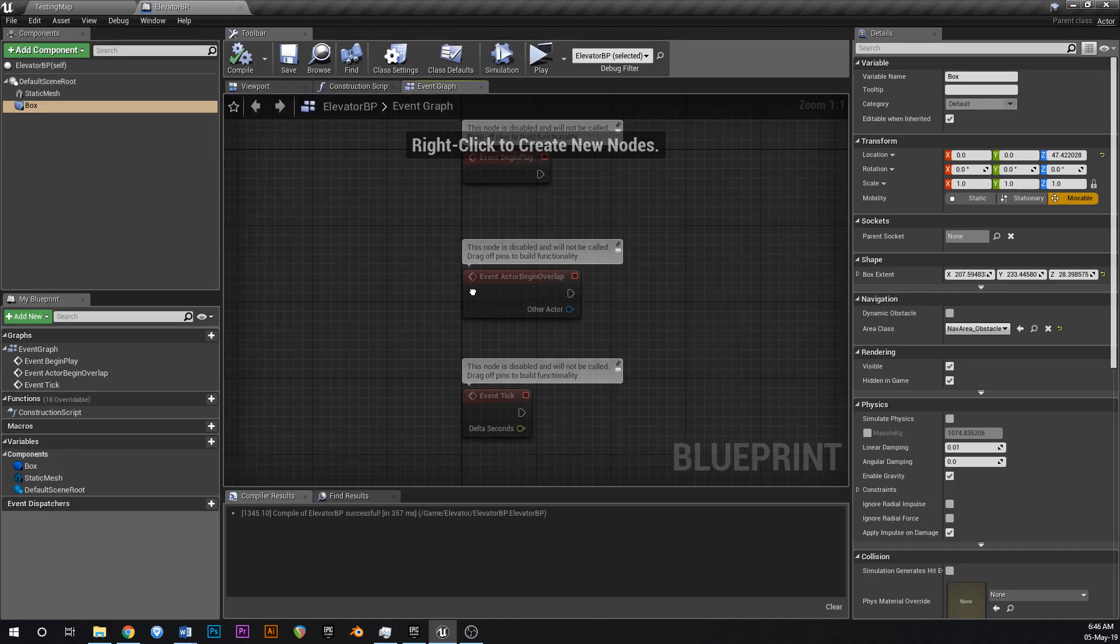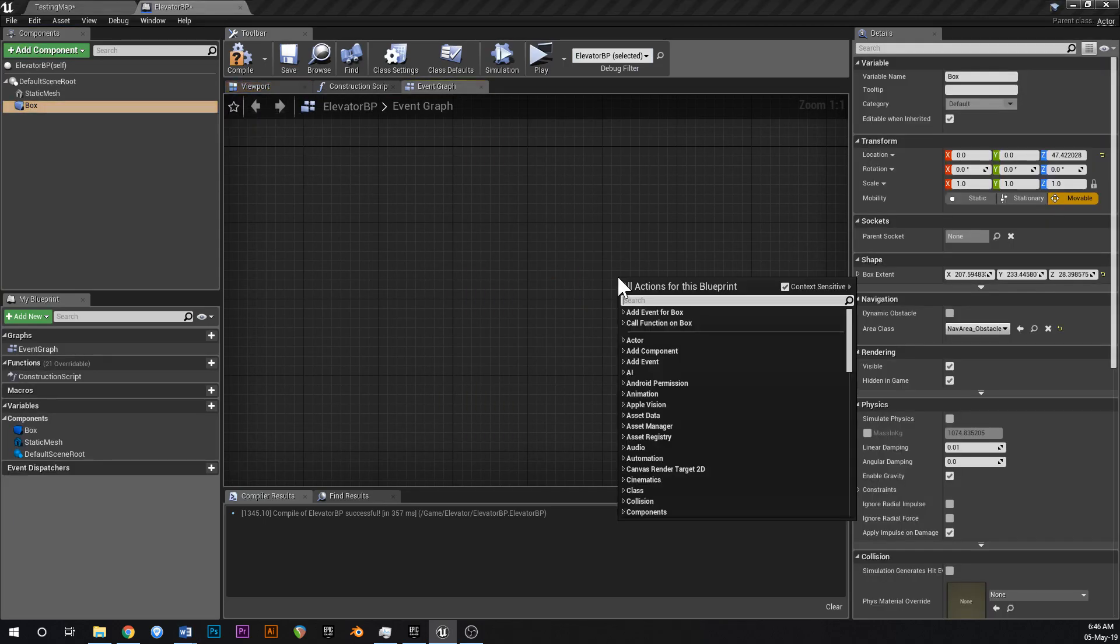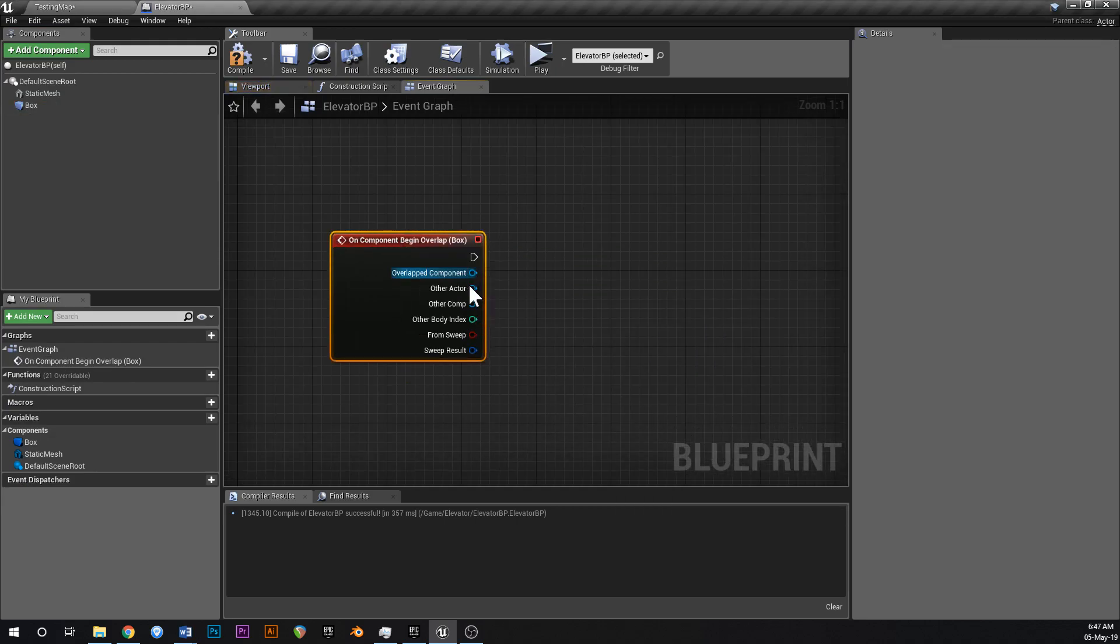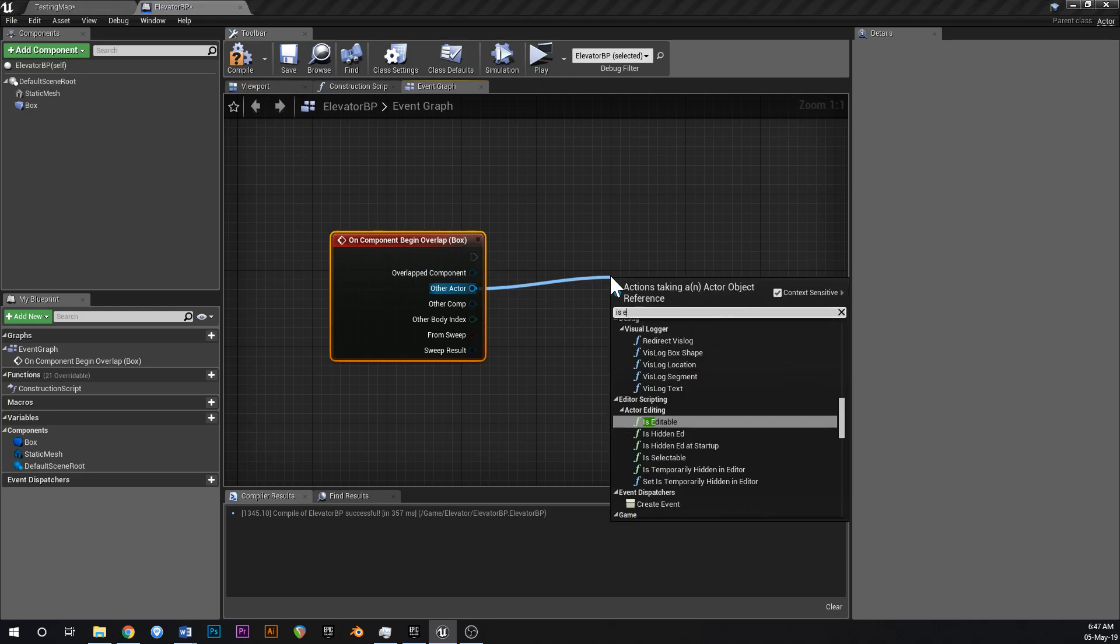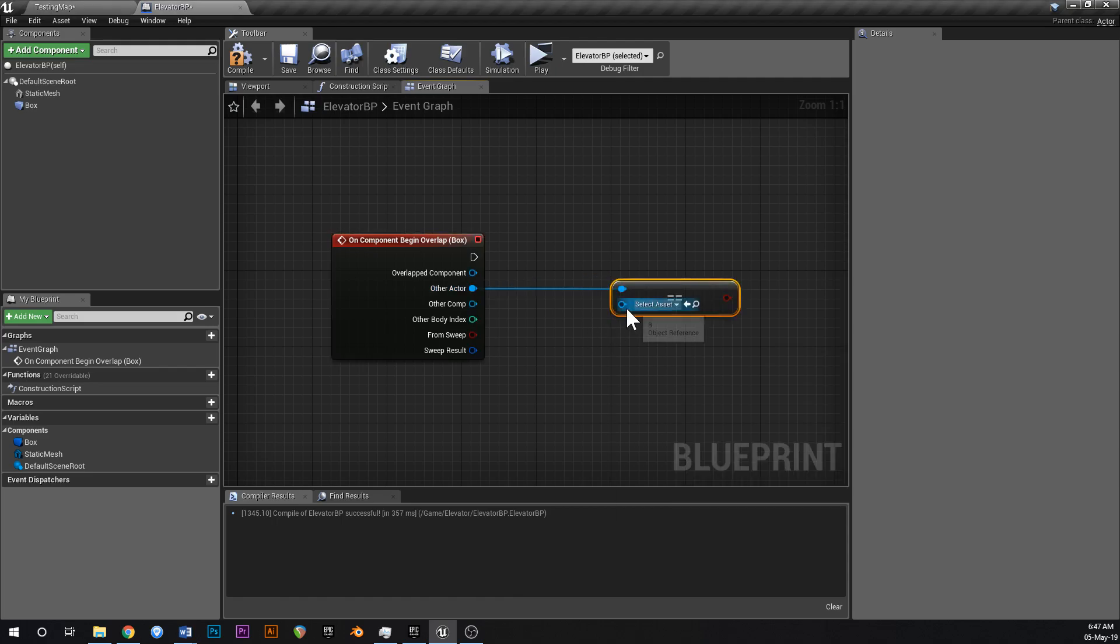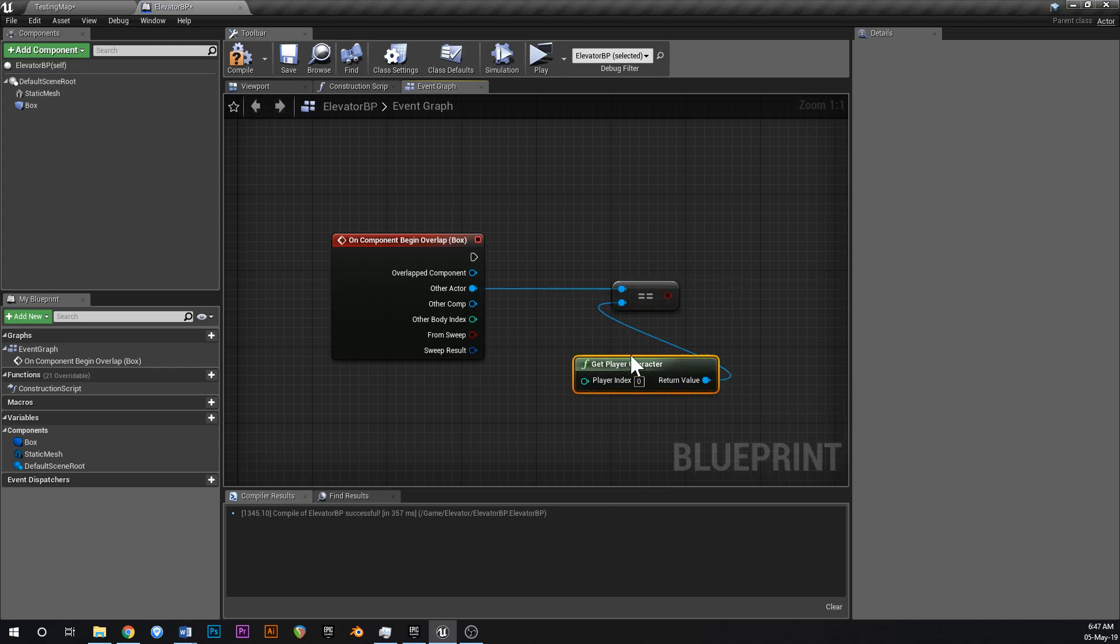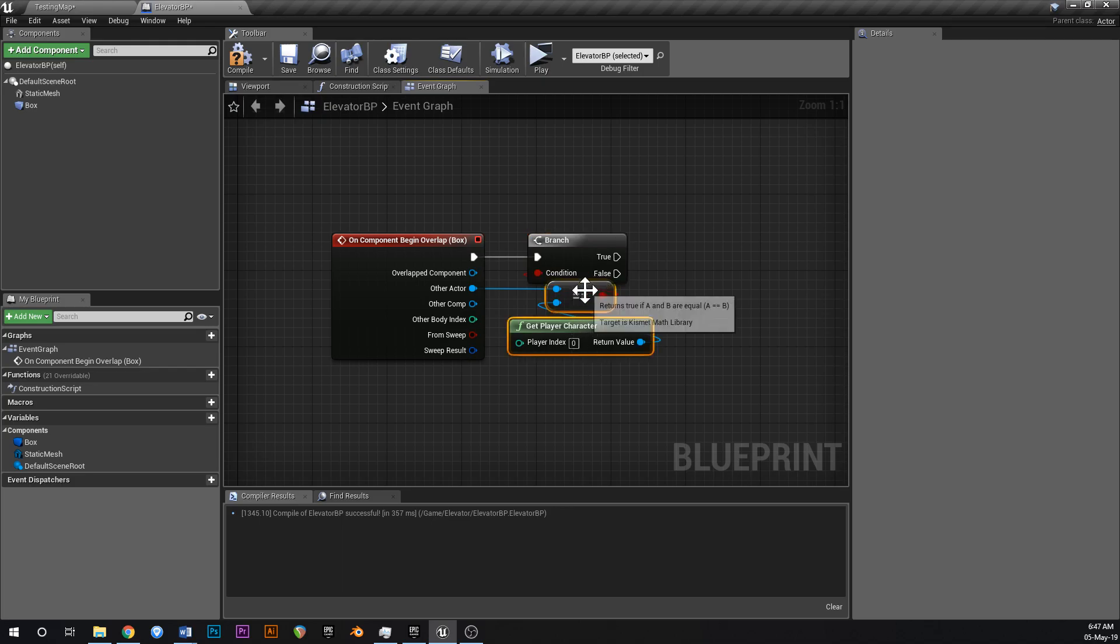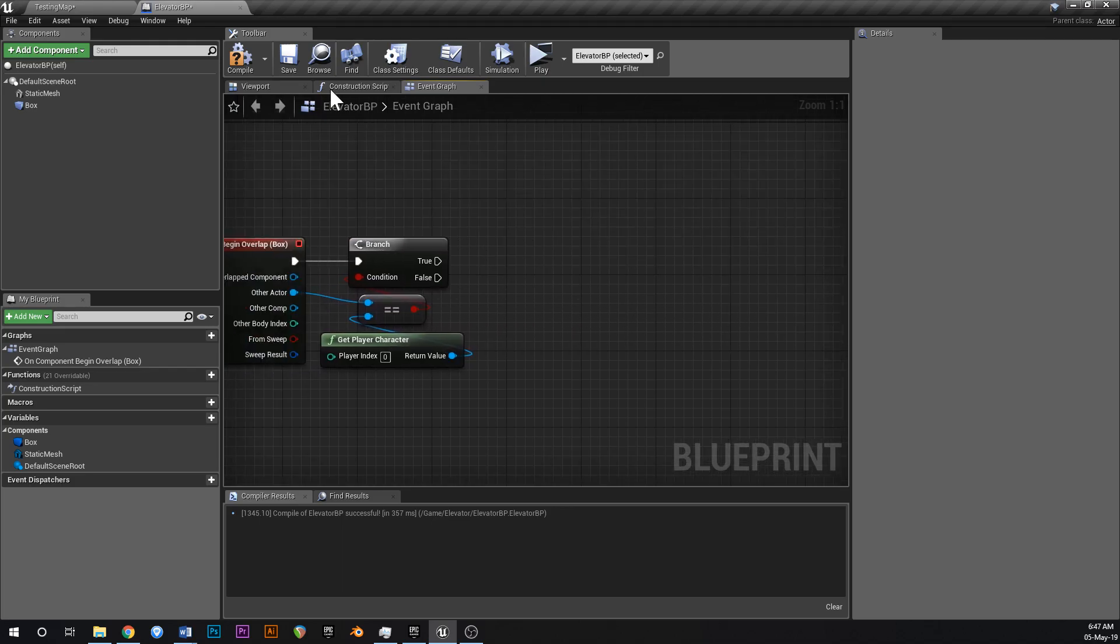Go to your event graph. Get rid of all of this. Click on your box. Right click in the content browser. Say begin overlap. Add on component begin overlap. Other character. Go is equal. Not is equal. Equal object like that. So we're going to check if it's equal to and we're going to get the player character. So is the overlapped actor, other actor equal to the player character. To get an if statement use a branch. Like that. And hook the condition up to the equal object thing. And if it's true.